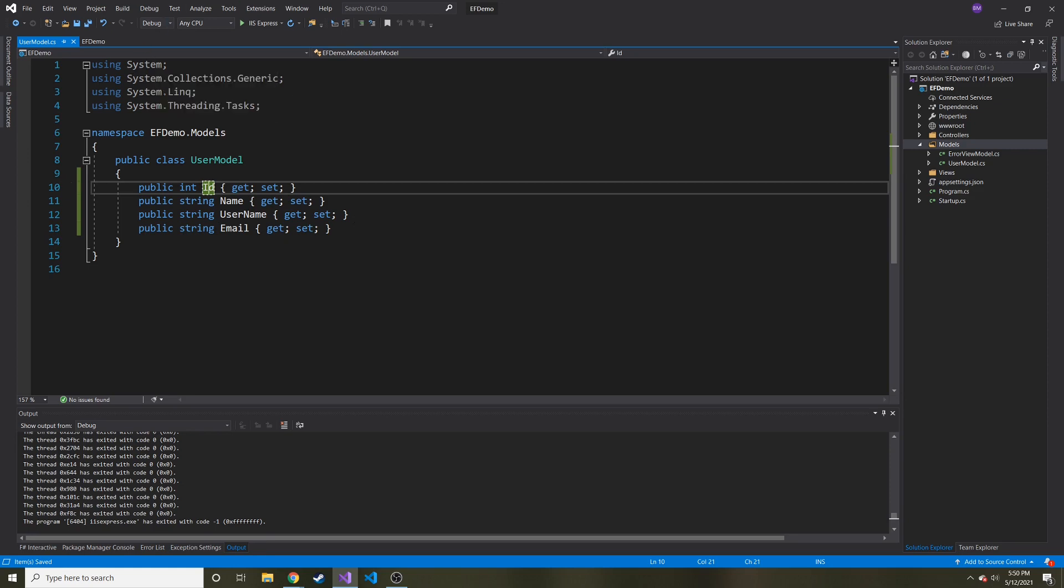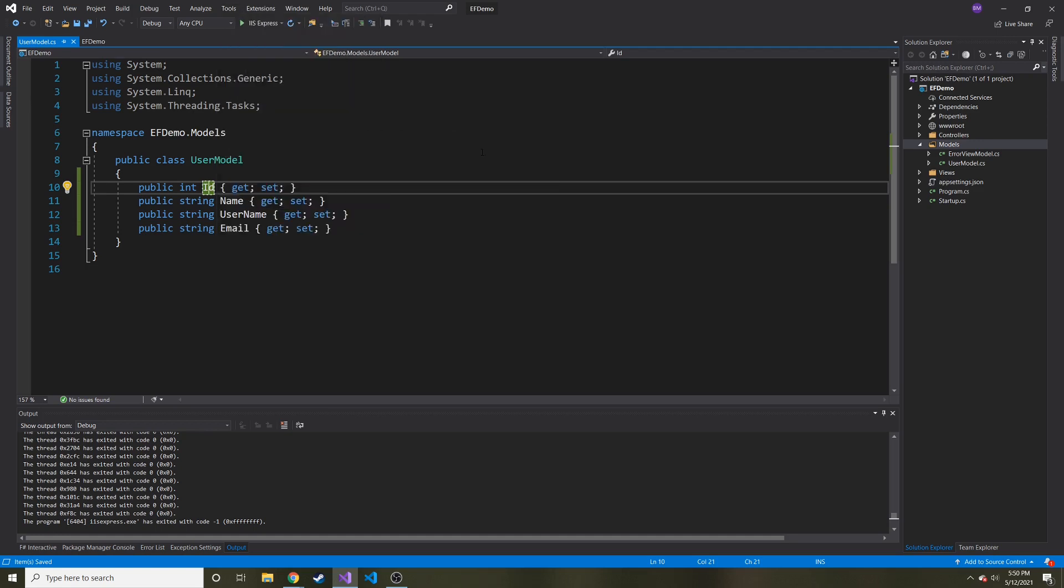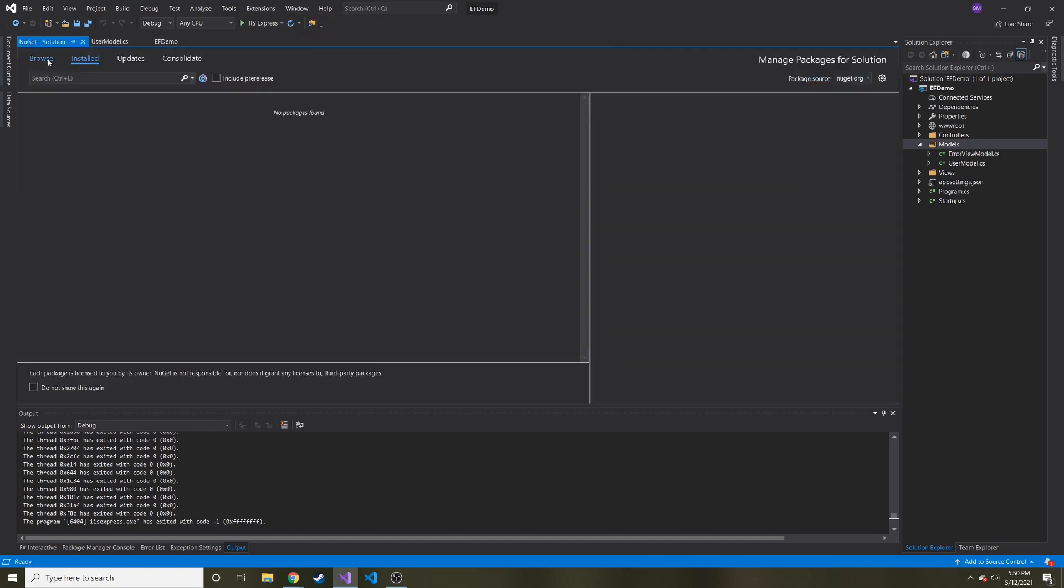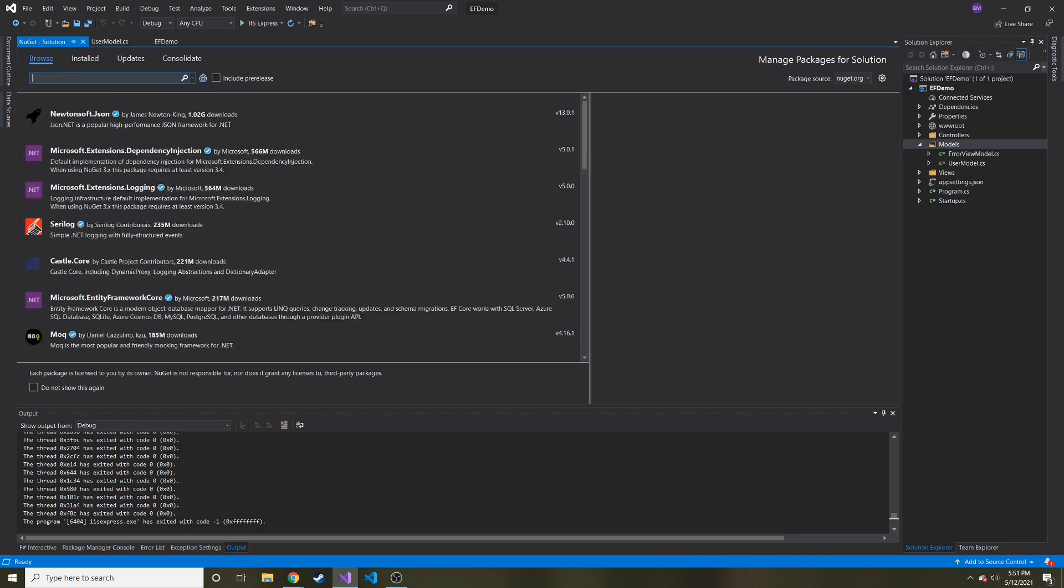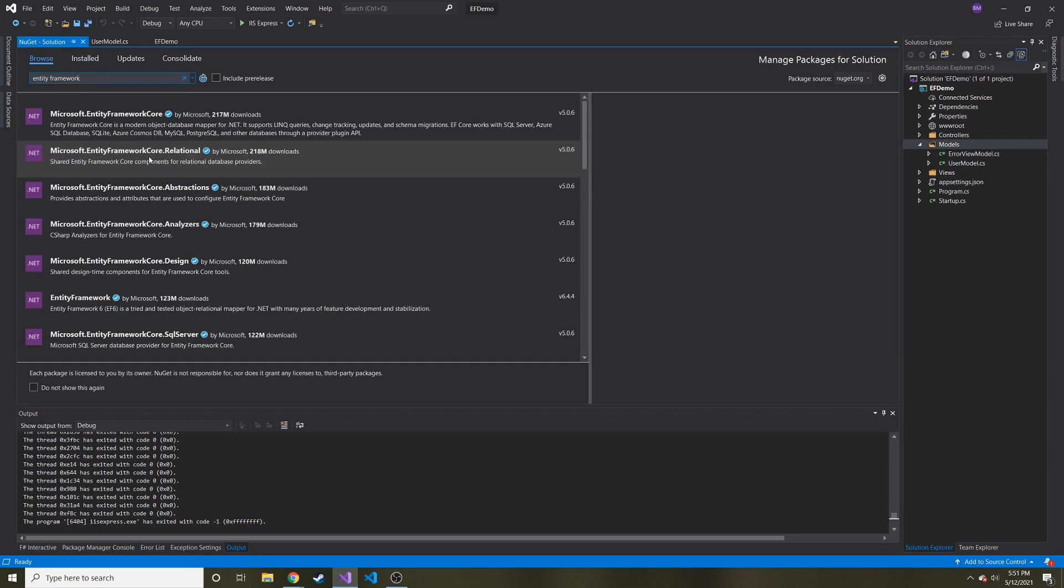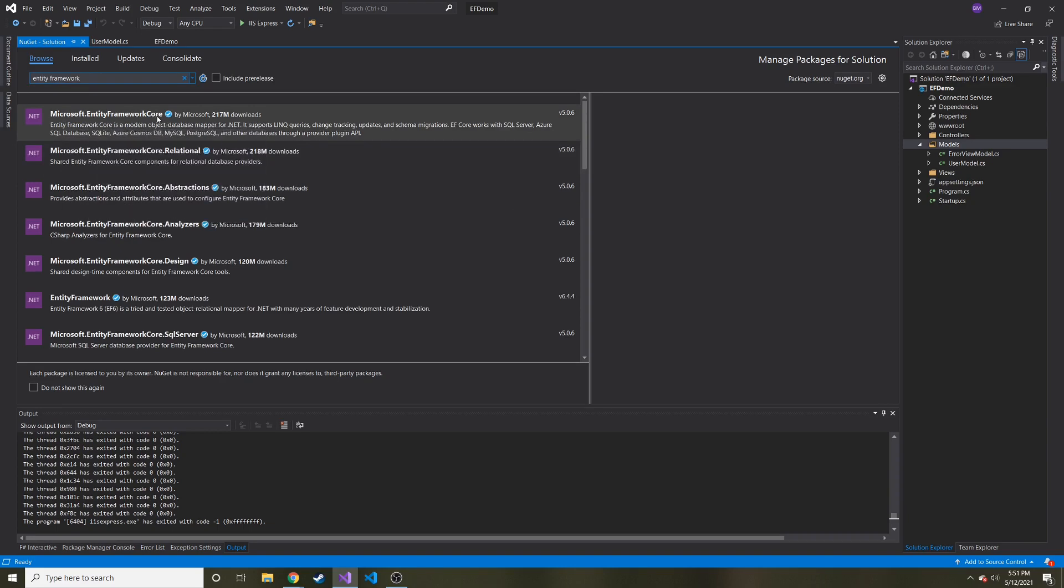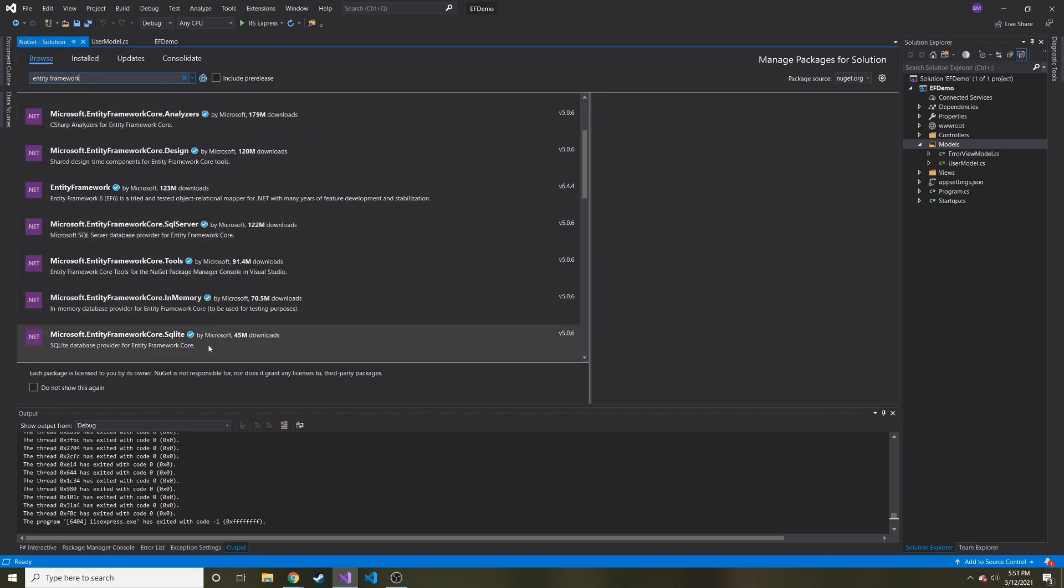And now we need to install entity framework core for SQLite. So we'll go to tools up here and then manage, or the NuGet package manager and the manage NuGet packages for solution. Then we go to browse and then I'll just type in entity. And it looks like it remembered from my last project.